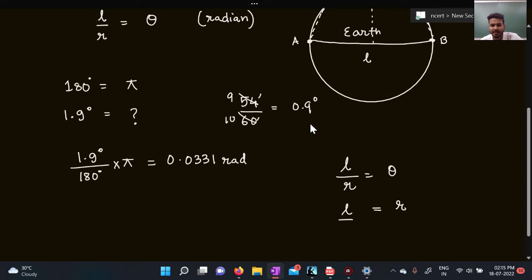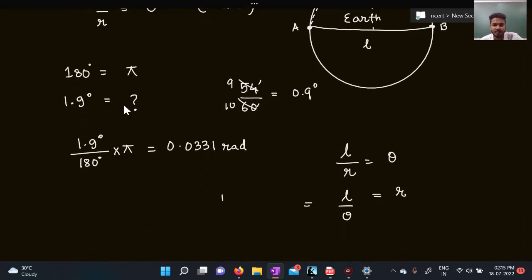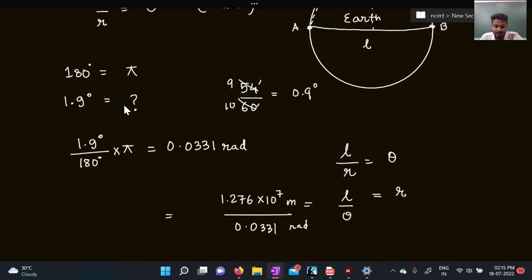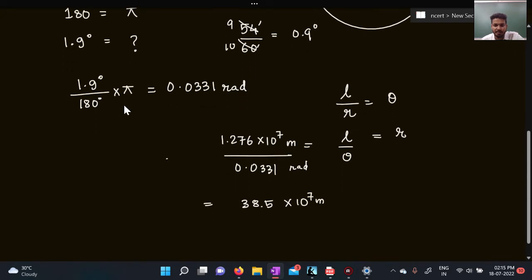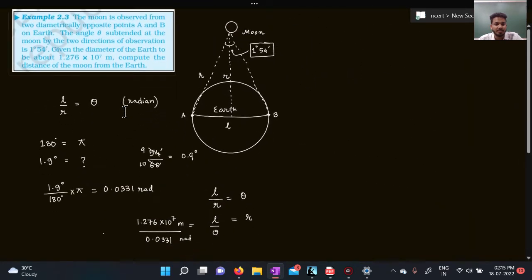From the formula, r equals l divided by theta. The diameter of the Earth is l = 1.276 × 10⁷ meters, and theta = 0.0331 radians. So r = 1.276 divided by 0.0331, which gives 38.5 × 10⁷ meters, or in standard form: 3.85 × 10⁸ meters. This is the distance of the Earth from the moon.